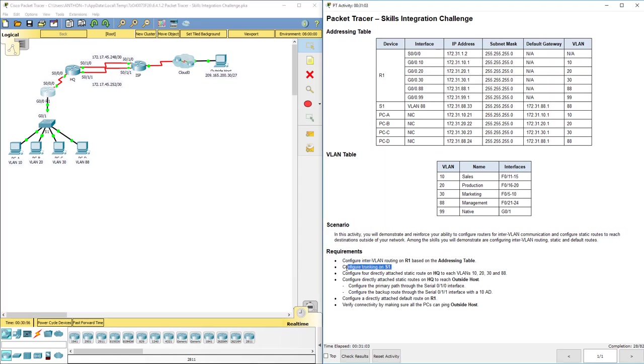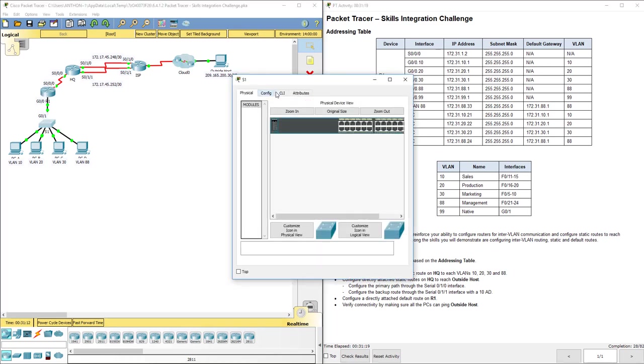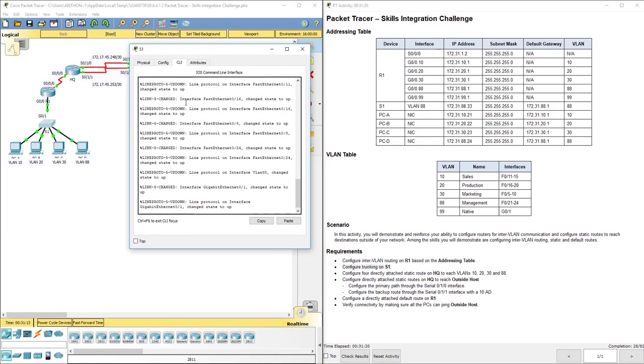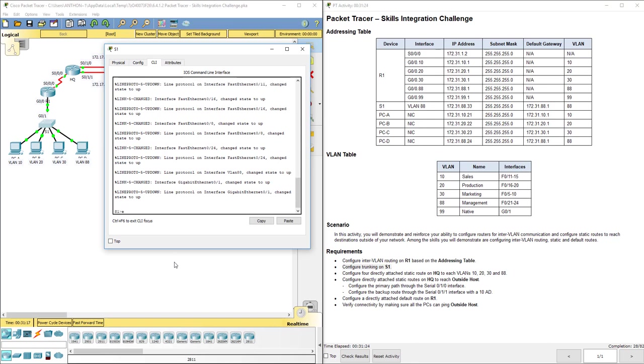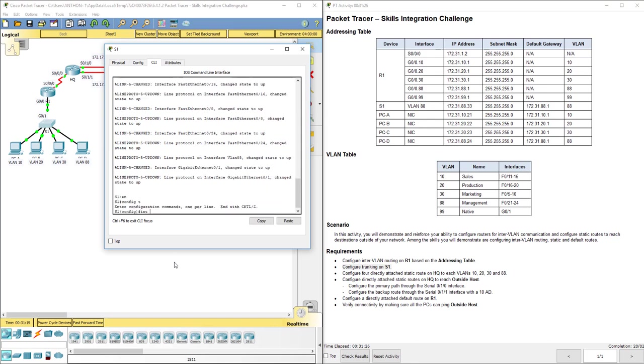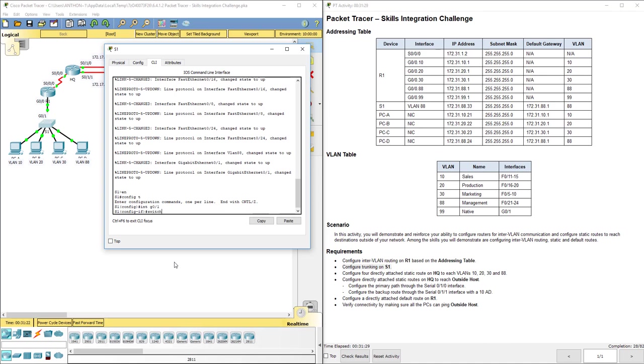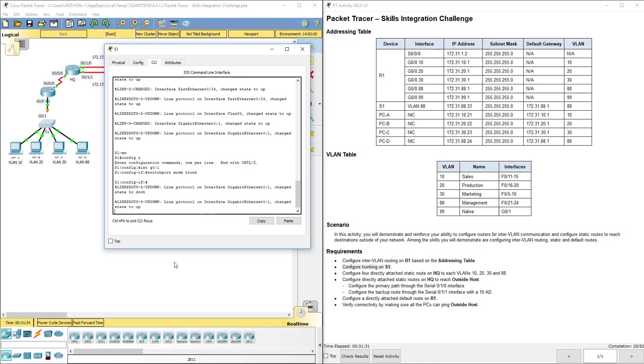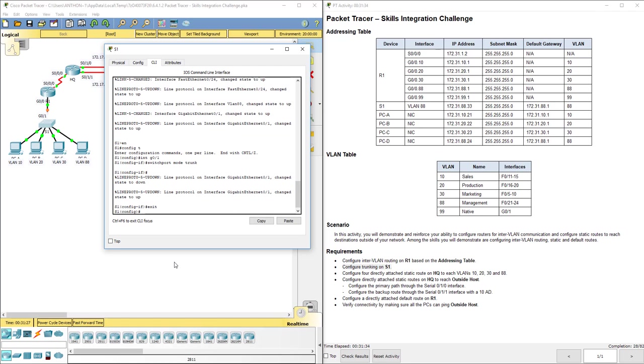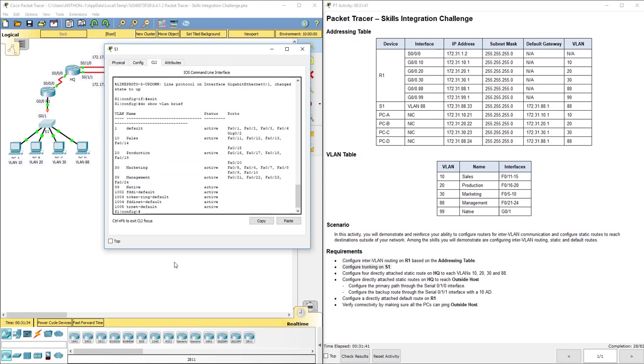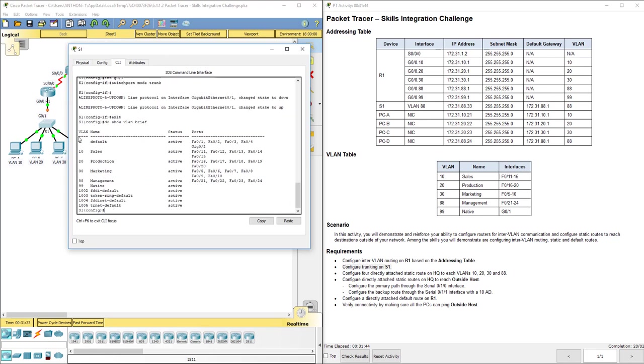So now it says configure trunking on S1. Now the port that, if we kind of think about all this traffic converging here and having to go up to R1 even before it comes back down to another PC for inter-VLAN, so meaning like between different VLANs, then this needs to carry multiple VLANs. So we need to set up G0/1 in trunking mode. So let's do interface G0/1 switchport mode trunk. Now we're going to come back in a minute because we haven't configured the VLANs yet. Let's see. I don't know if they've already done it. Let's do show VLAN brief.